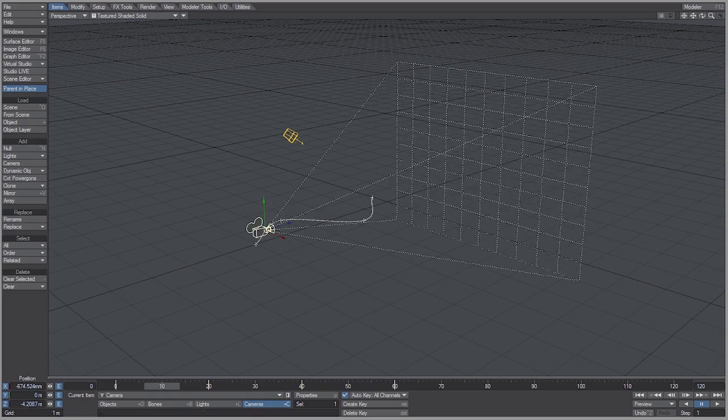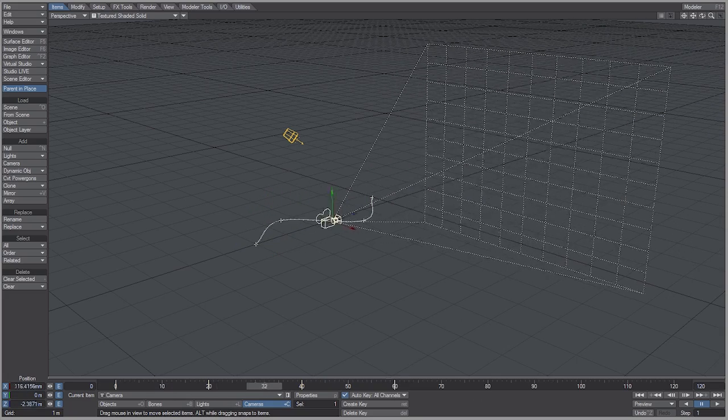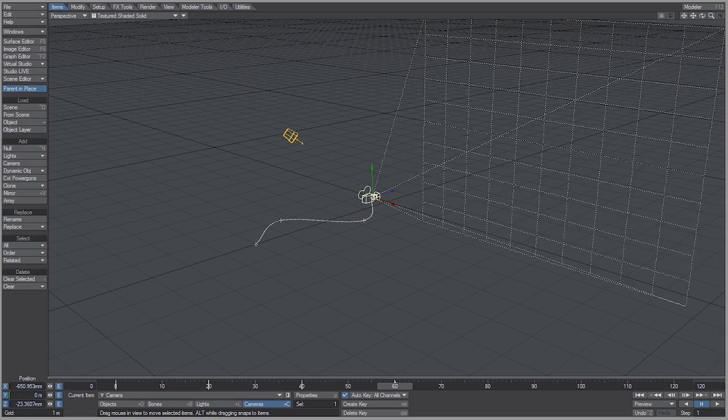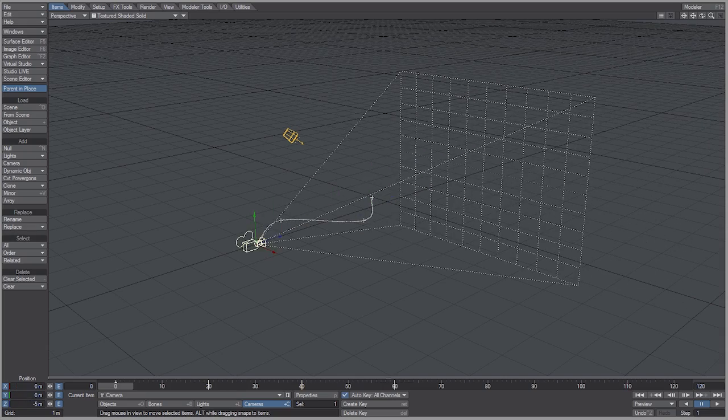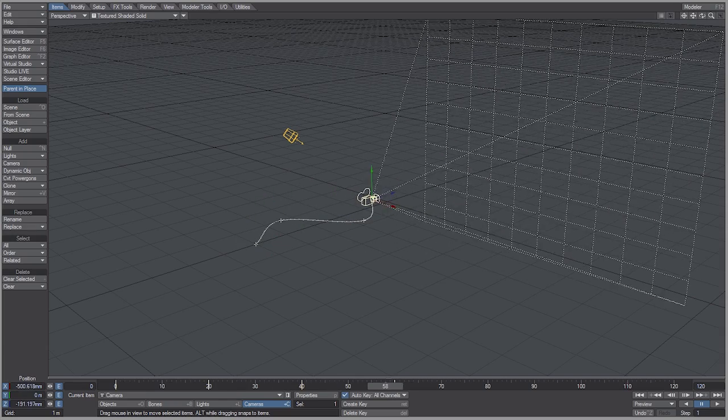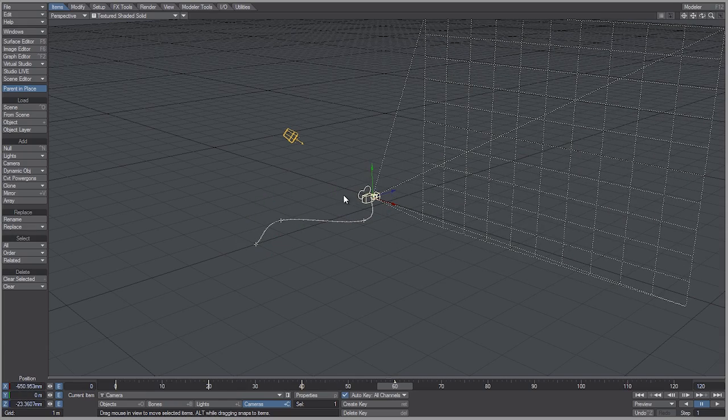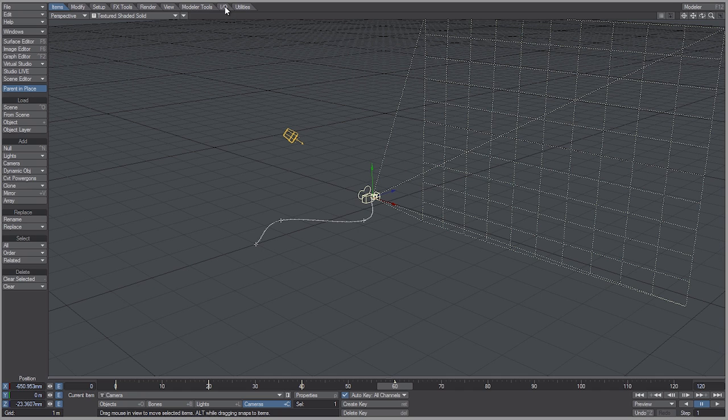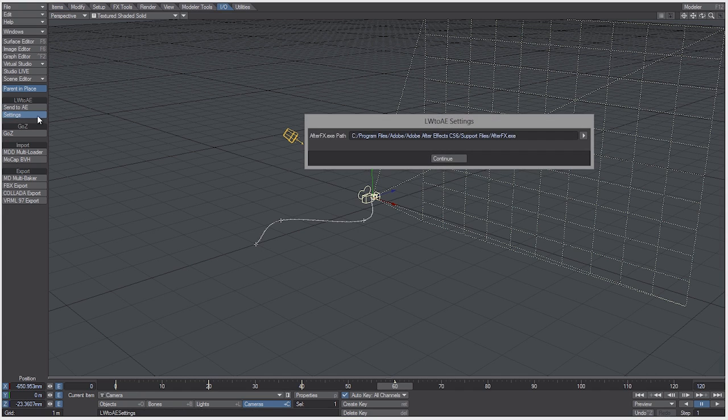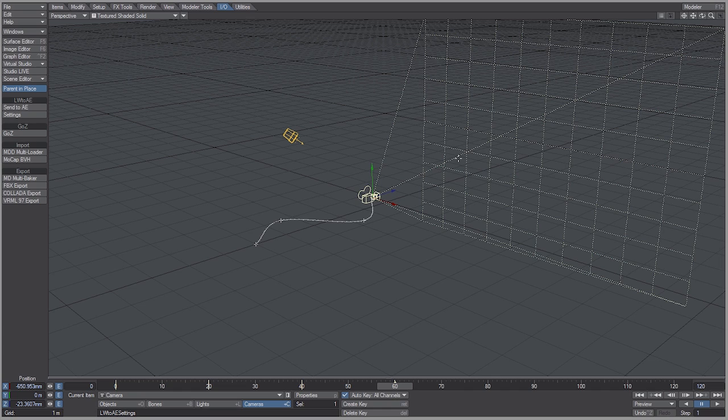Now you can see that over the course of 60 frames we are moving and also zooming out. So let's go to the IO tab. First what you want to do is click on settings and specify where the After Effects.exe path is located, then hit continue and simply click send to AE.